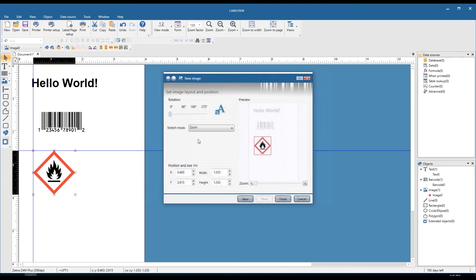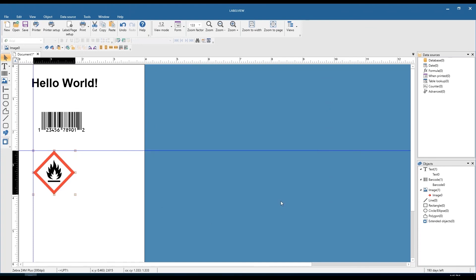If you click next again, you can change the rotation, stretch mode — whether it's zoomed in or not — and the X/Y coordinates. Otherwise you can just click finish and your image is on the label.